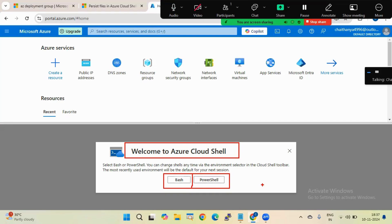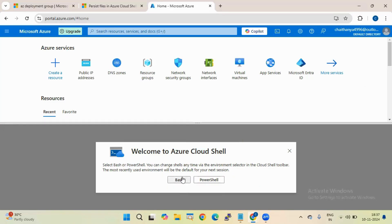If you are a fresher, I recommend you go with Bash. If you are an experienced person, I recommend you go with PowerShell. It's up to you whether you choose PowerShell or Bash. I'm selecting Bash as the first option. You can also change it to PowerShell later.